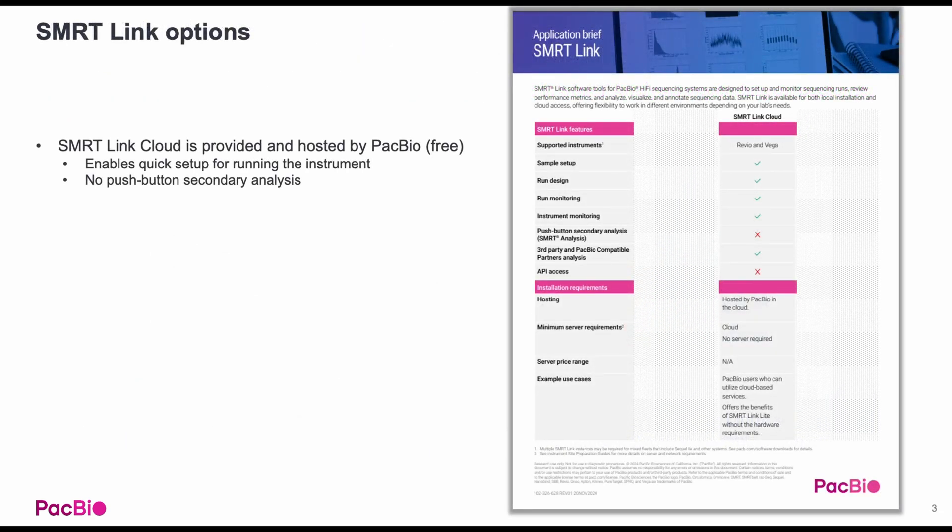There are three flavors of SmartLink. SmartLink Cloud is provided and hosted by PacBio for free. This enables quick setup for running the instrument and monitoring runs. While it does not currently have secondary analysis capabilities, third-party solutions through compatible partners are available.